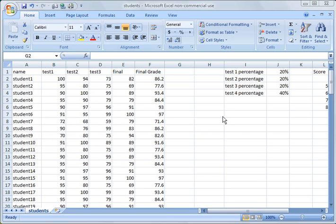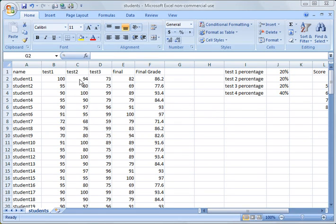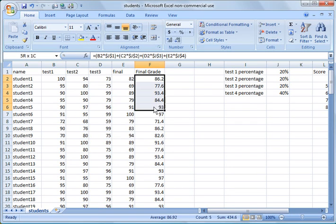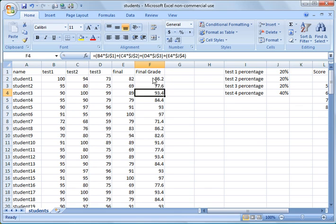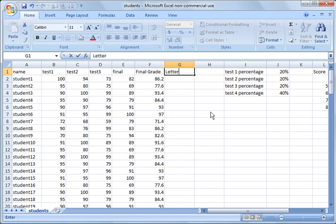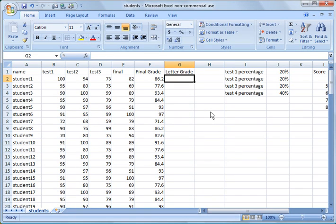So what I've done is I took a spreadsheet from an earlier tutorial where we had several students and their test scores throughout the semester, and we tallied their final grade and applied percentages to each one of their scores. This is their final numerical grade of the course. But what I want to show you today is VLOOKUP. We're going to create another column and give the students a letter grade.